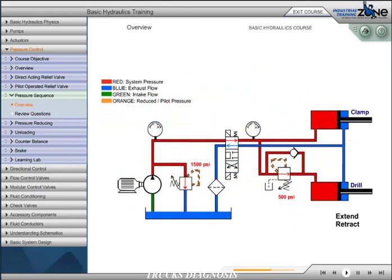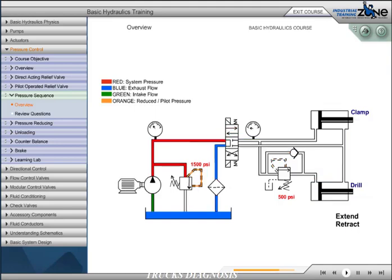This will ensure that the drill will not extend before we have reached 500 PSI on the clamp cylinder. Notice that once the drill cylinder has extended, pressure will continue to rise to the system relief setting of 1500 PSI.